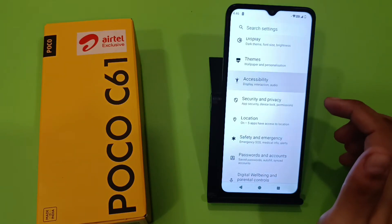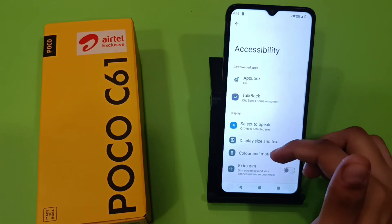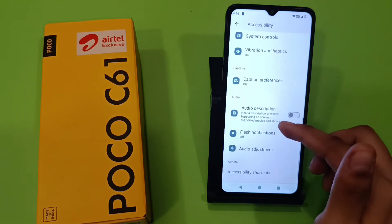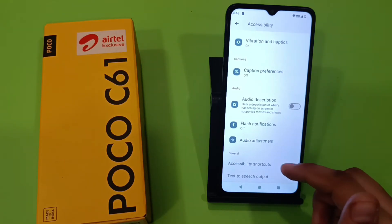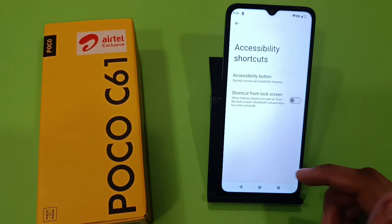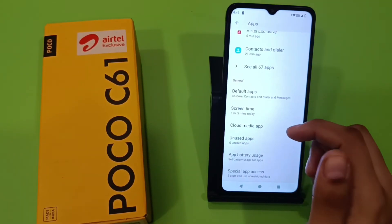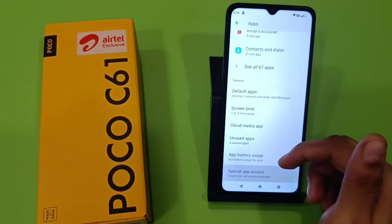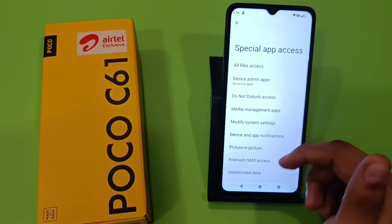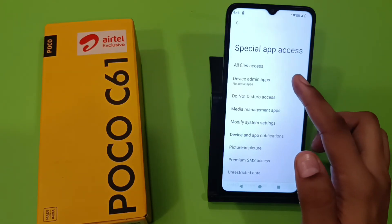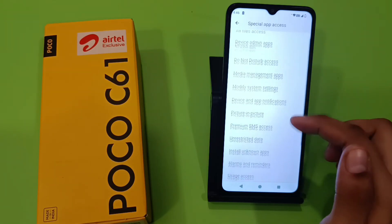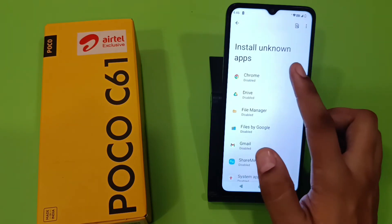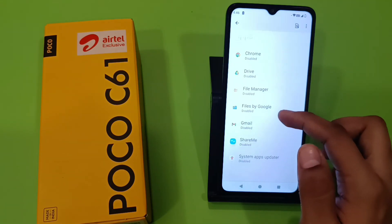Here it is — Accessibility. You can also see Accessibility Shortcuts. Here you have to open the App section. Here it is — Special App Access. You can see there are lots of apps, and here it is: Install Unknown Apps.